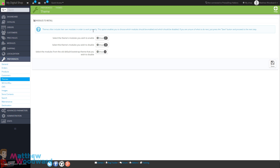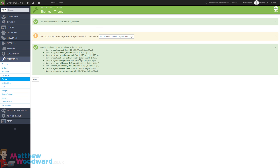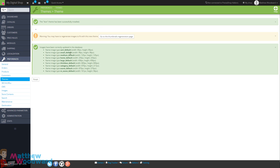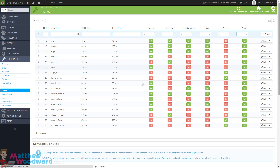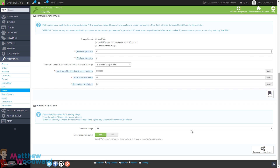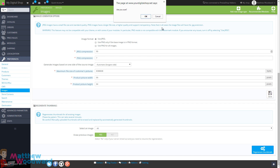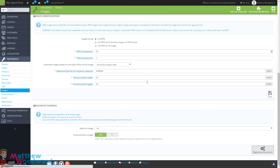It will also ask you to enable and disable some modules - we'll talk about modules more later on, but for now just click on Save. Once you've done that it will also ask you to regenerate the size of the thumbnails, as different themes use different sizes. To do that just click on Go to the Thumbnails Regeneration Page, scroll all the way to the bottom, click Regenerate Thumbnails and OK, and that will regenerate all of the images for you.